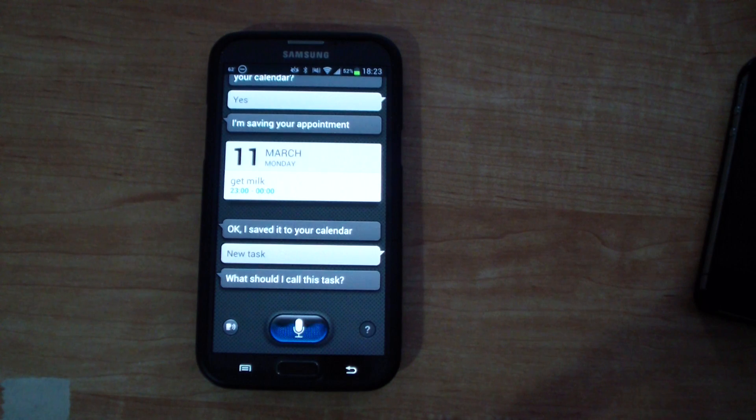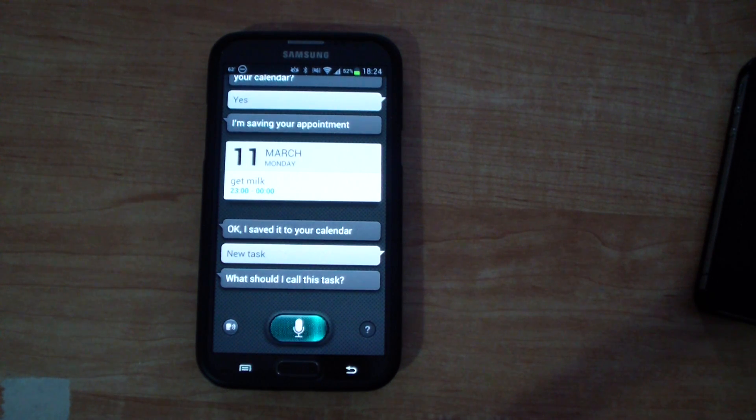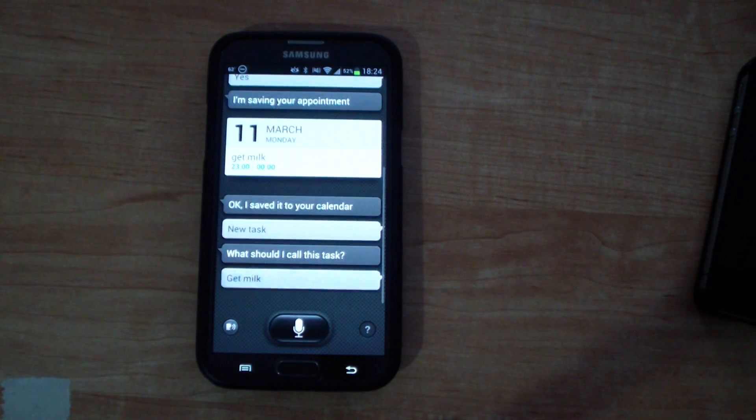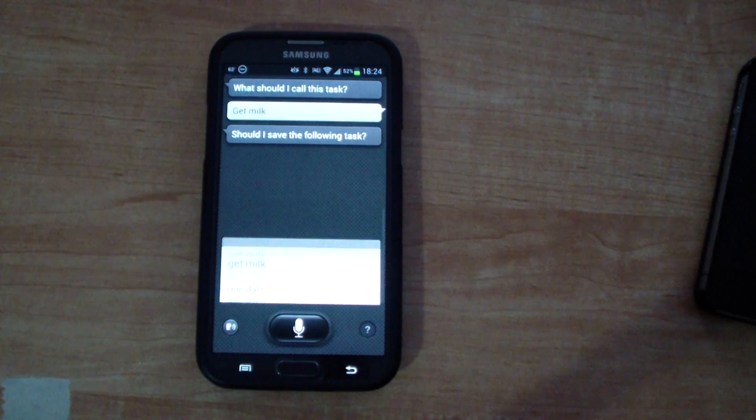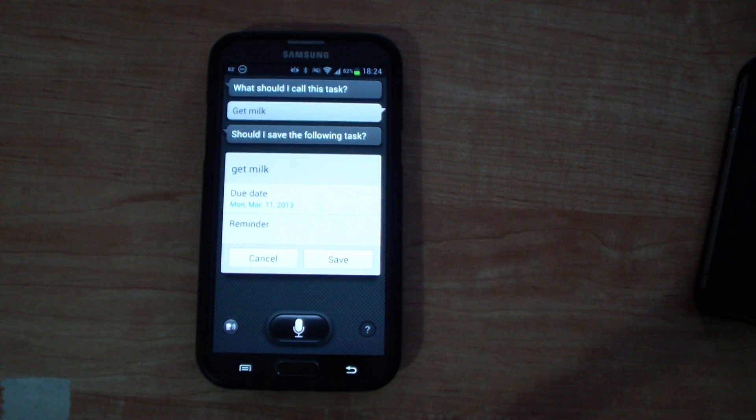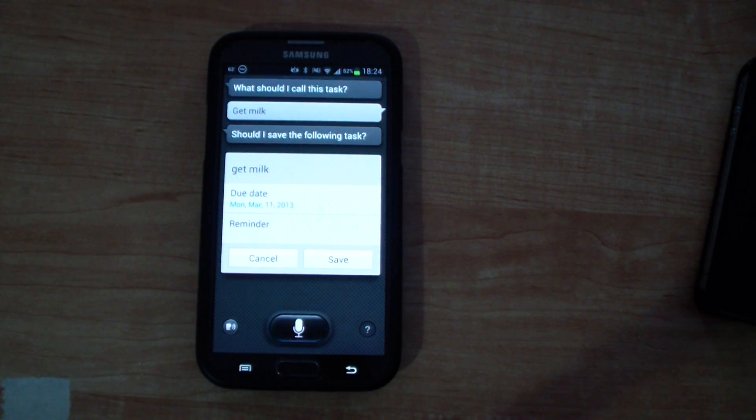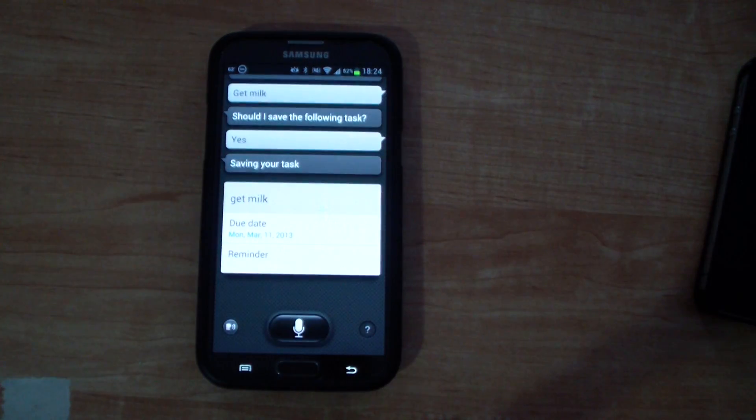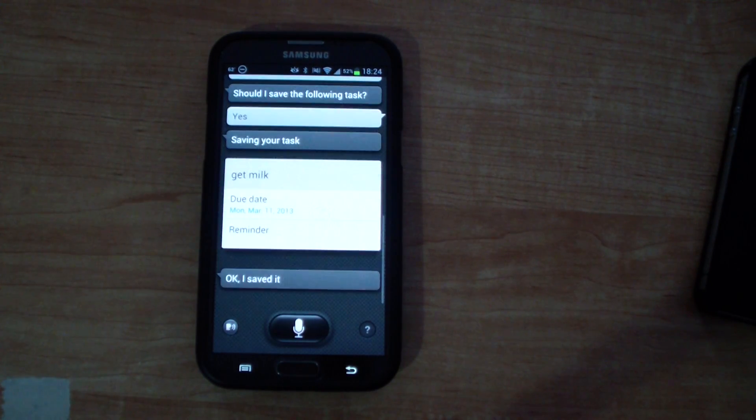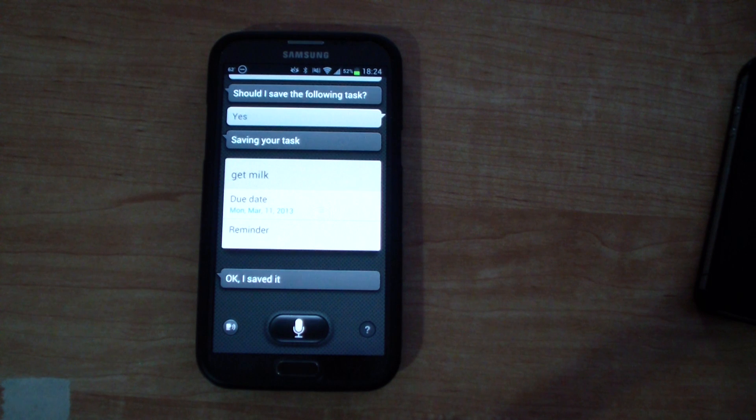Get milk. Should I save the following task? Yes. Saving your task. Okay I saved it.